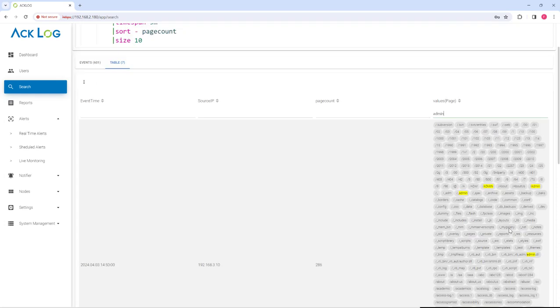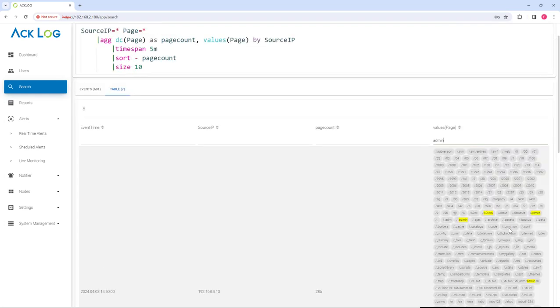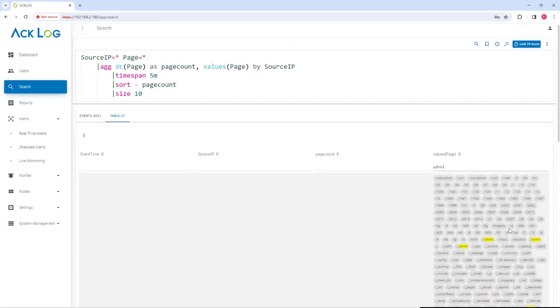Aclog Search Grammar is designed to facilitate threat hunting activities. Using those features saves you from tedious and inefficient searches. That's all for identifying web scan activities. See you in other advanced persistent threat detection and threat hunting scenarios with Aclog.